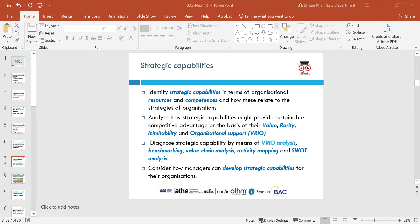The VRIO framework helps organisations evaluate how their resources contribute to market positioning. Resources that are highly valuable, rare, immutable and organised to use will contribute most to market position. Organisations need to follow the VRIO framework to identify resources, assess long-term sustainability, and consider developing strategic capabilities.